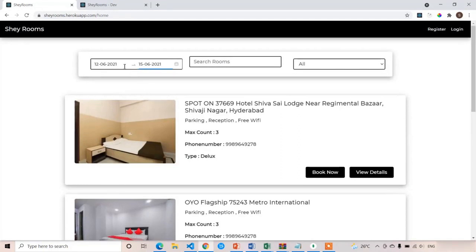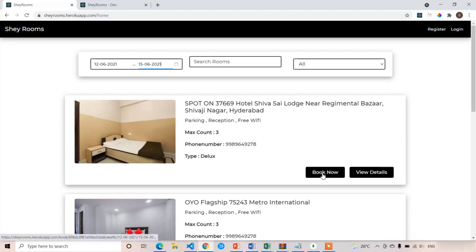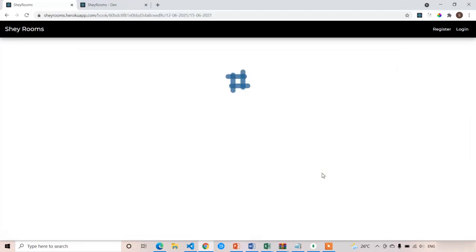If the date is satisfied with these rooms, it will give the Book Now button. So if any room is booked in this slot, it will hide the rooms. After getting this Book Now button, we can click on it and it will take us to the book room screen.